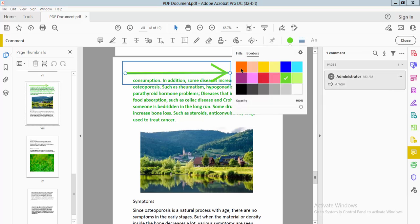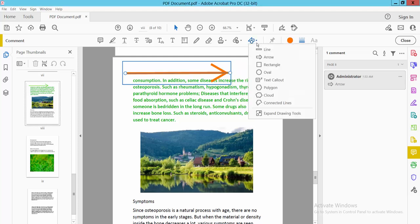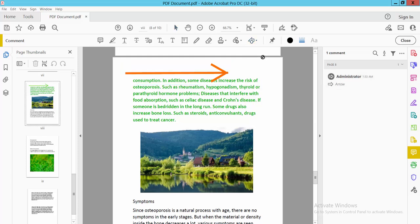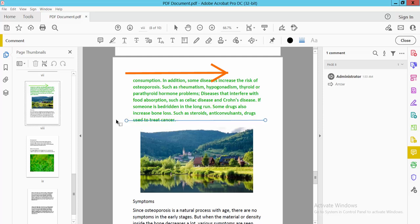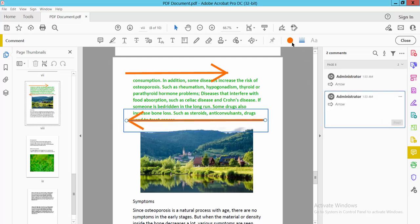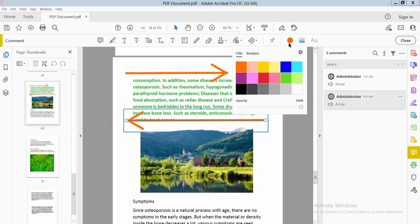Again, select the Arrow option and drag it right to left. This creates a left arrow. You can also see this arrow color and border color.